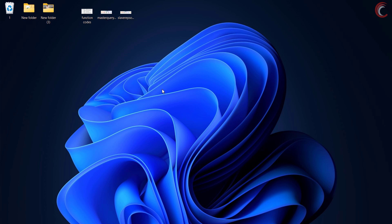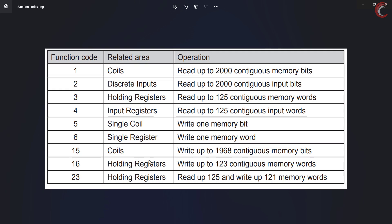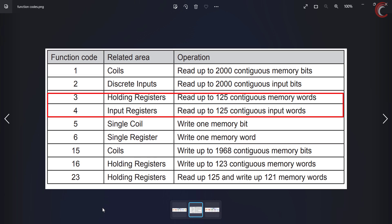Hello, and welcome to Controllers Tech. This is the fourth video in the STM32 Modbus series, and today we will start with the STM32 as a slave device. We will see how to program the STM32 as a Modbus slave device, where it will respond to the queries sent by the master to read the holding and input registers. Basically we will be working with the function codes 3 and 4, but this time from the slave perspective.